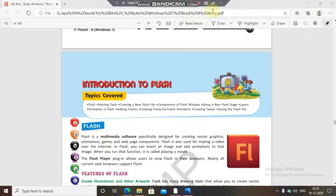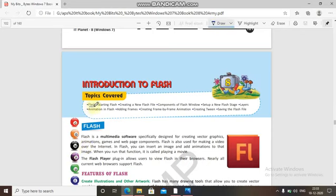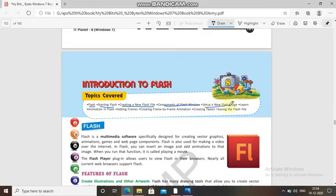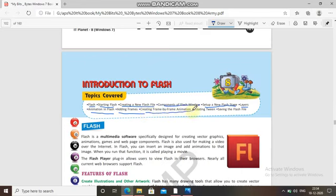In this chapter the topics which are going to be covered are: Flash, starting Flash, how we will start Flash, and a little introduction about Flash. How will you create a new Flash file, what were the components of the Flash window, then set up a new Flash stage, layers, animation in Flash, adding frames, creating frame-by-frame animation, creating tweens, and saving the Flash file.